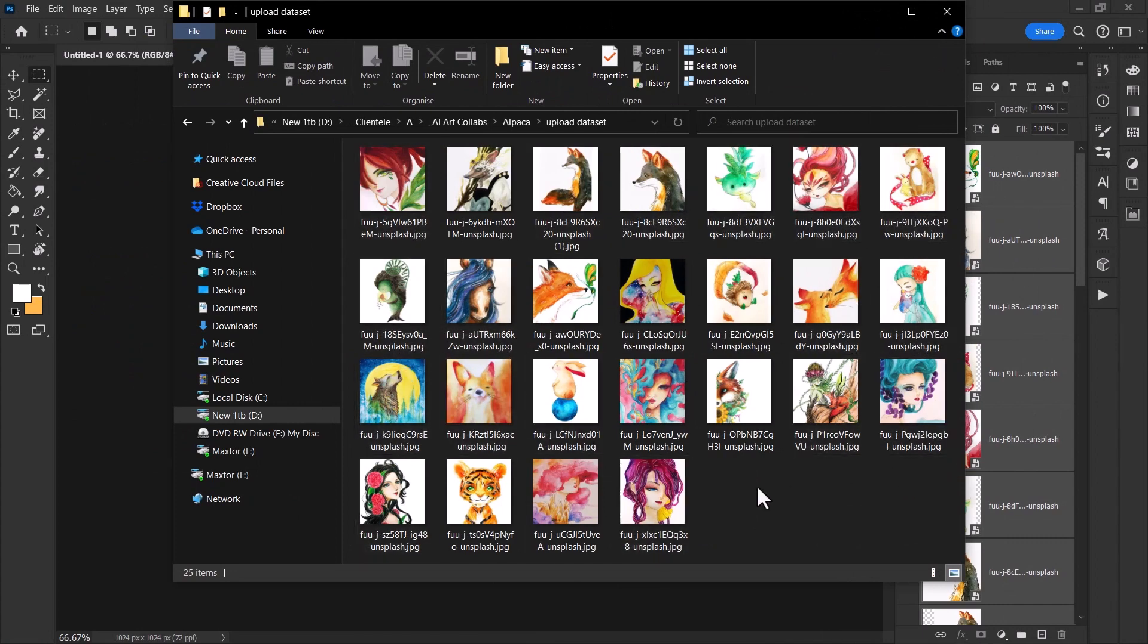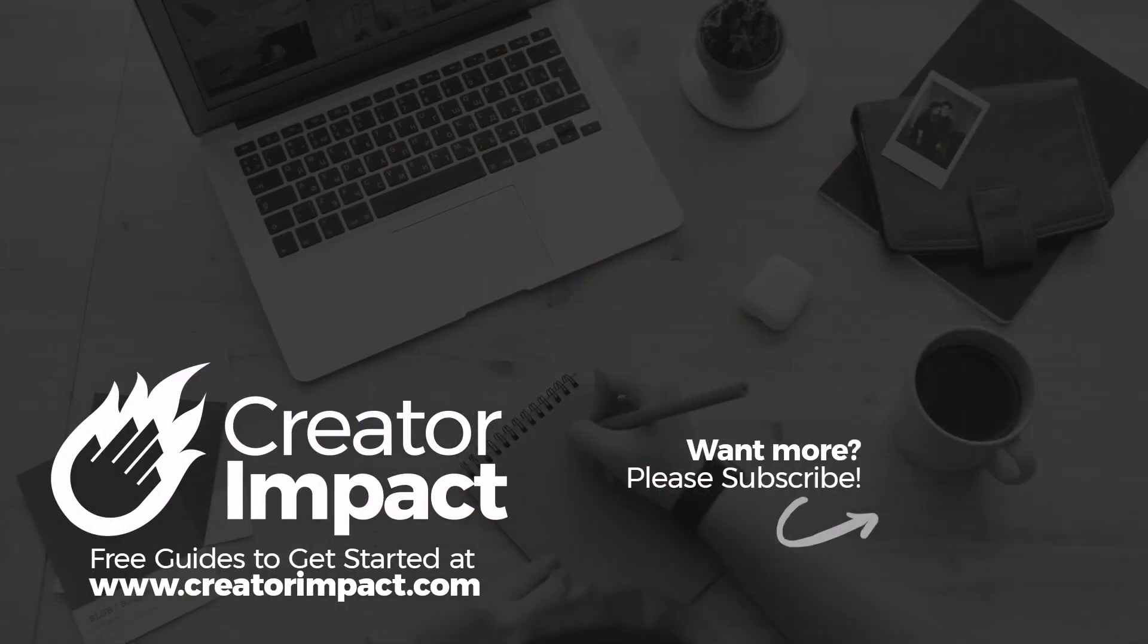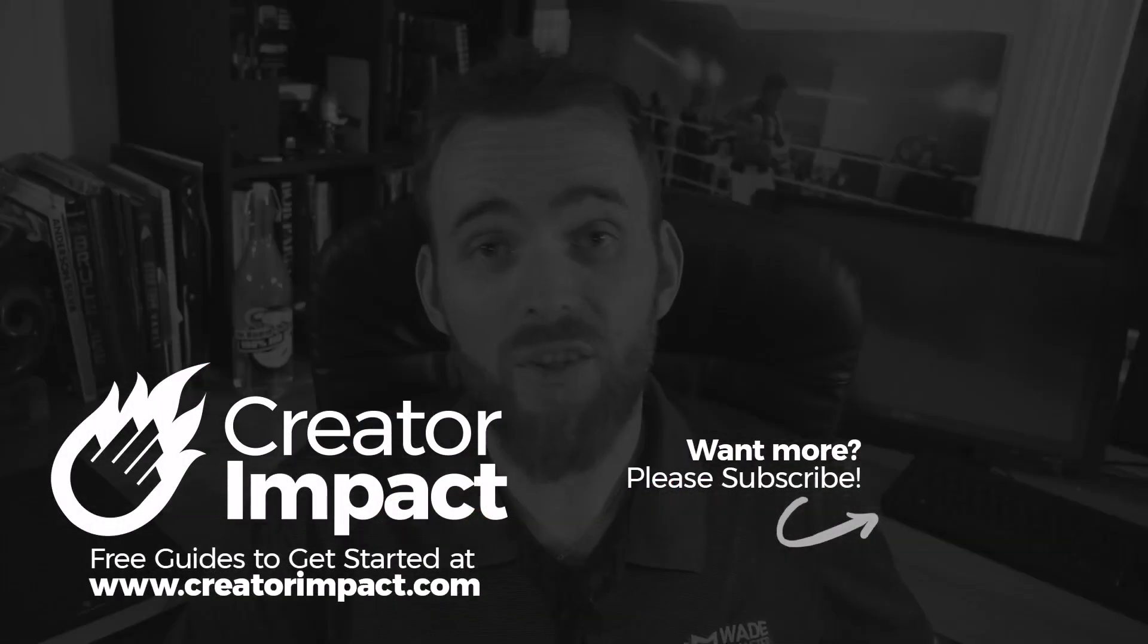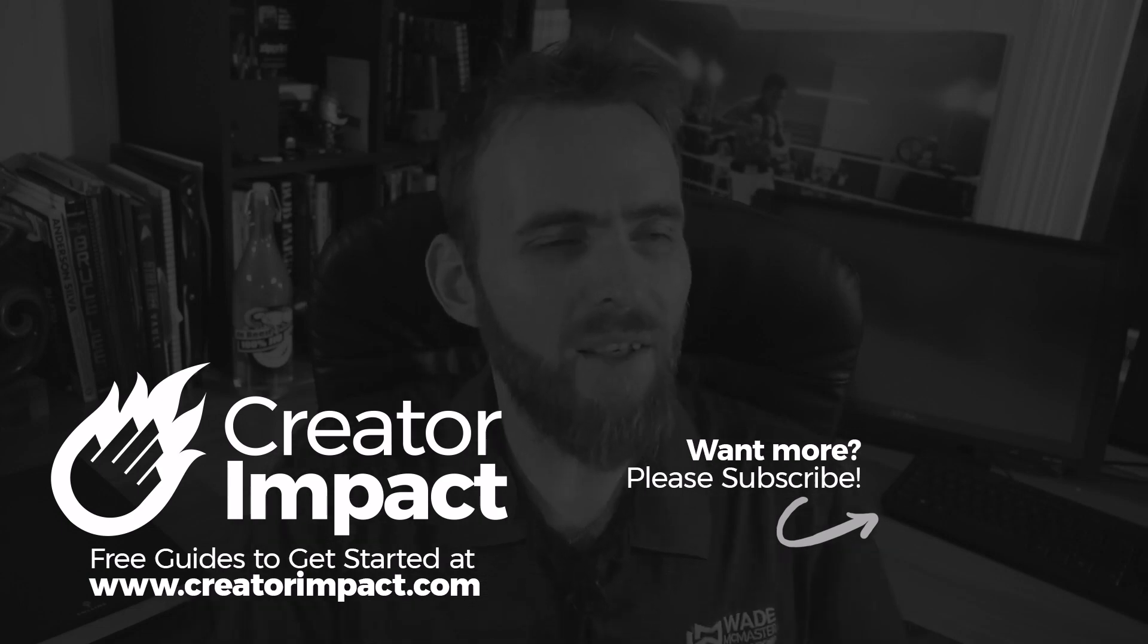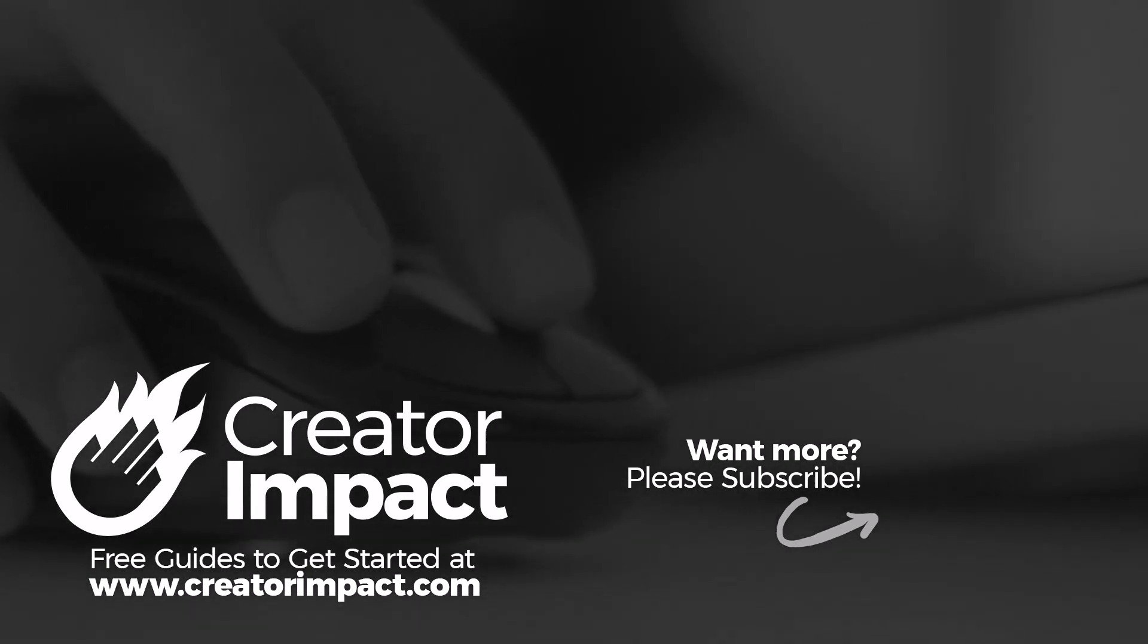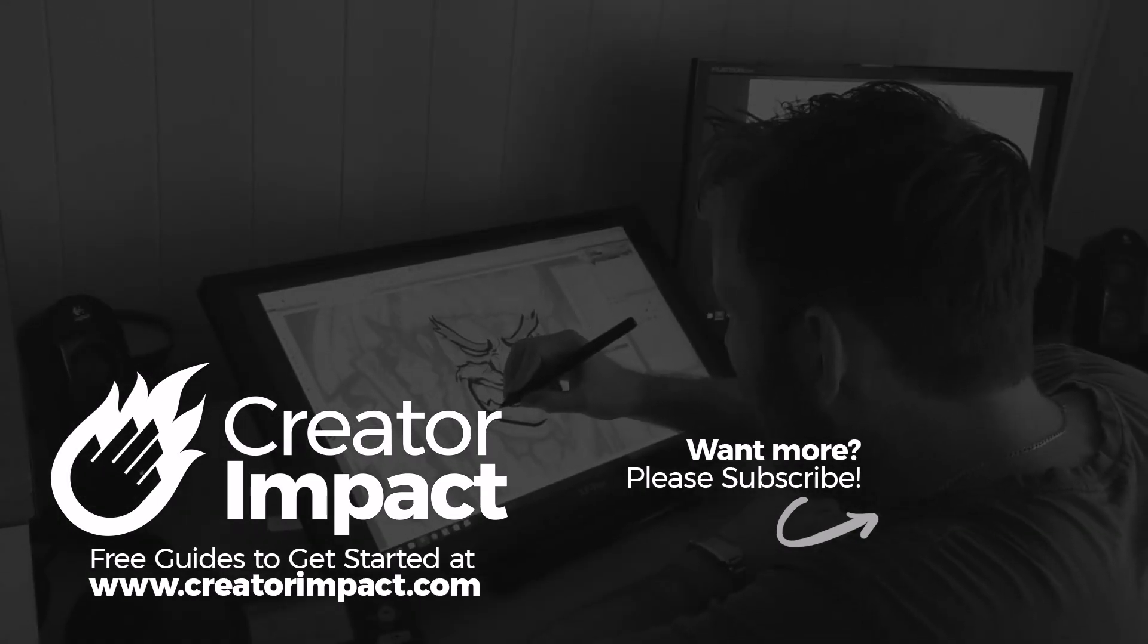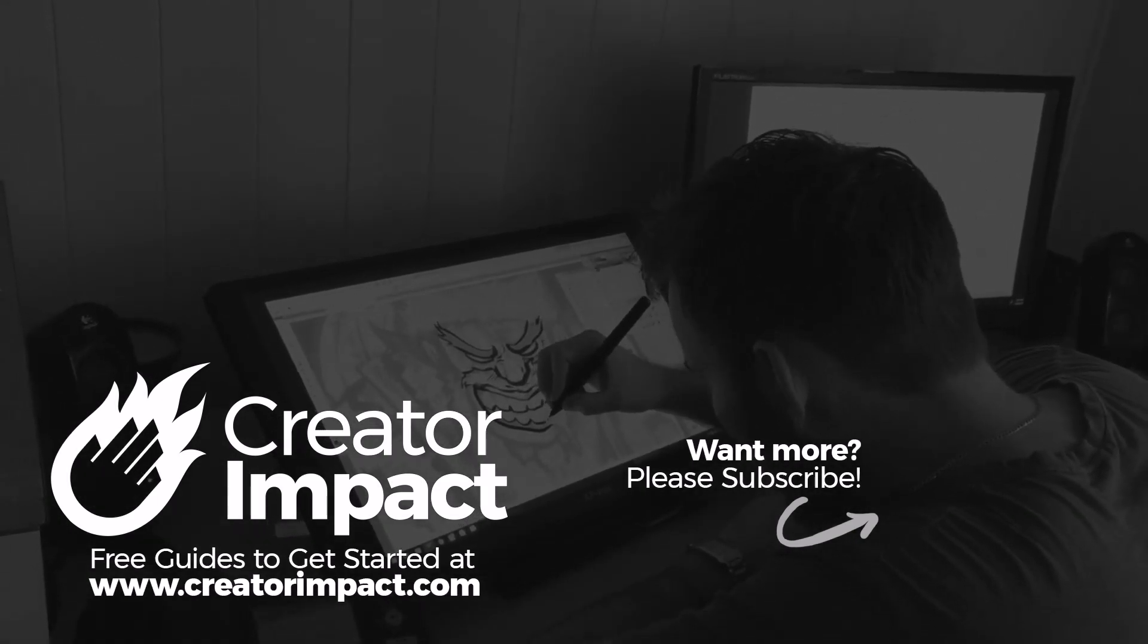Here you can see all the images have been exported to 1024 by 1024, and we can use these in our dataset. We've got 25 images that are consistent for training our model. That's the video for today—I hope you found it useful. Just a quick method to help get those images done more quickly instead of cropping them one by one. If you found it useful, please consider giving the video a like. Thanks for watching!